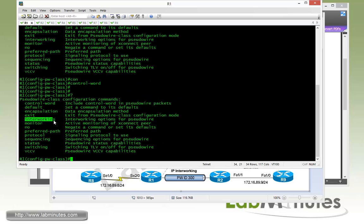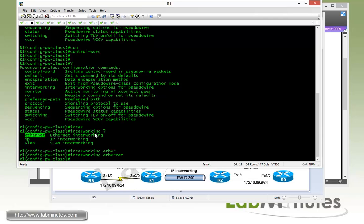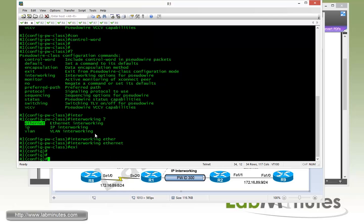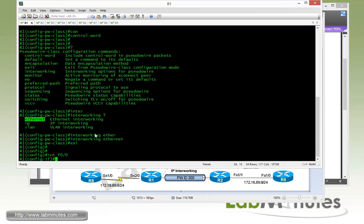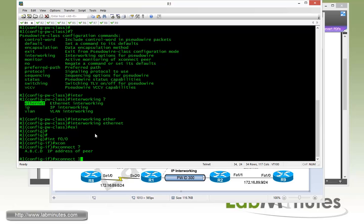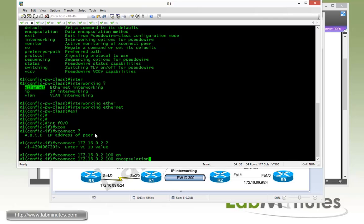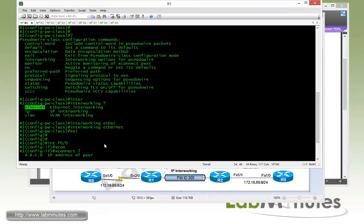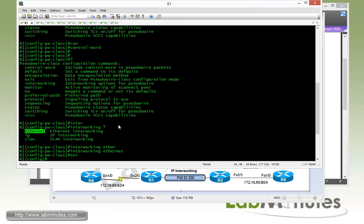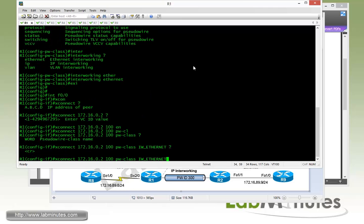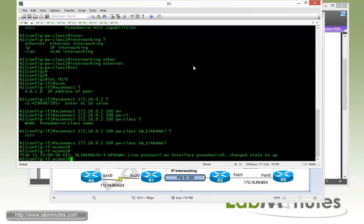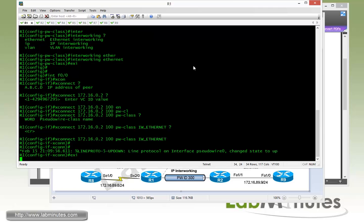Here we have our interworking command. There are three types of interworking, here we only deal with Ethernet. On the interface FastEthernet 0/0 facing the CE router, we do the cross-connect with the next hop PE address of 172.16.0.2, and VC ID for us is 100 for this particular connection. Instead of doing encapsulation, we already have that defined under the pseudowire class. I'm going to refer back to the pseudowire class that we just created, IW_Ethernet. Make sure you exit and then no shut.